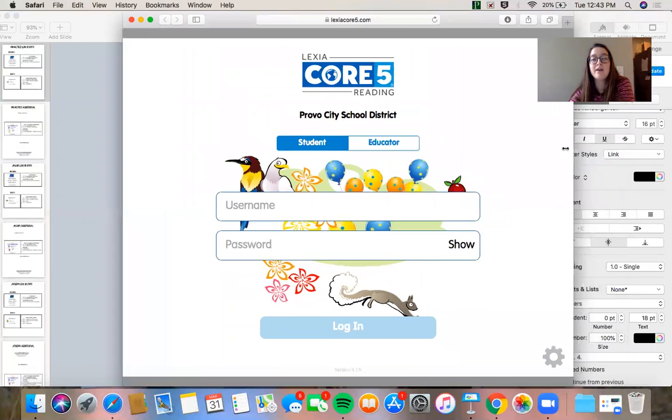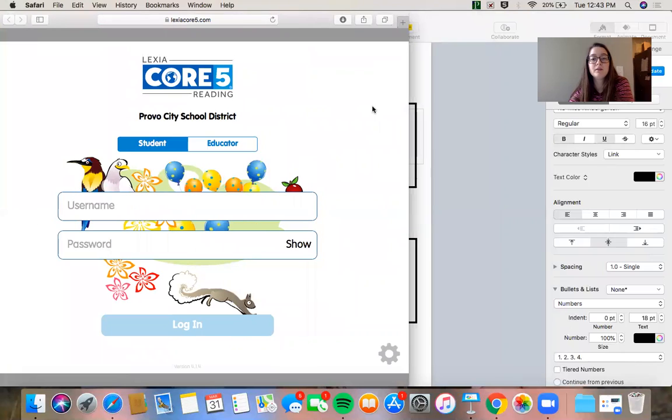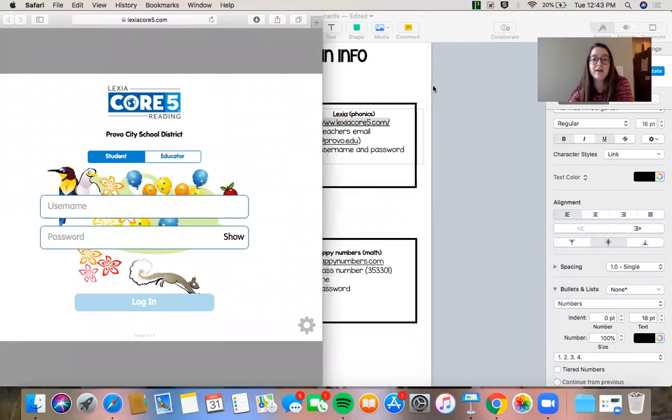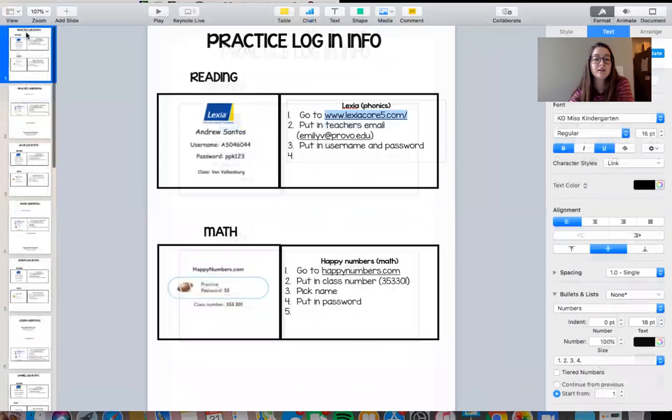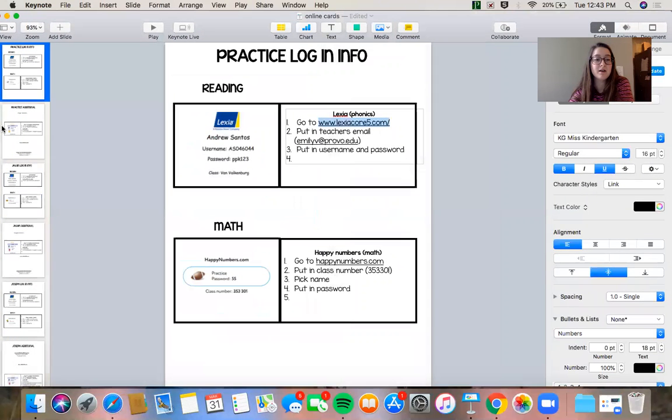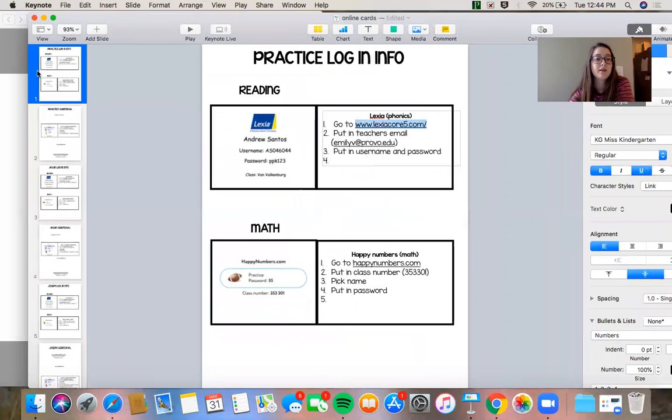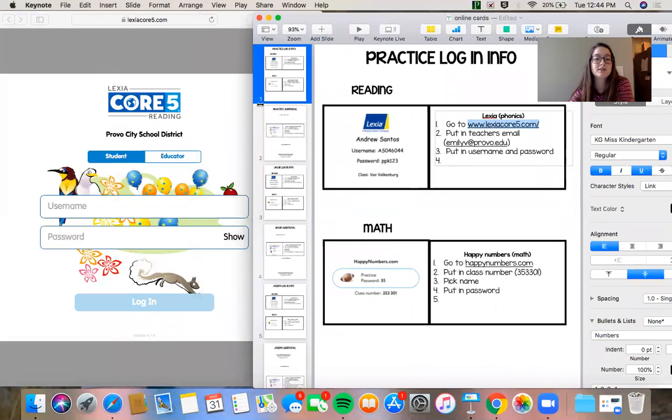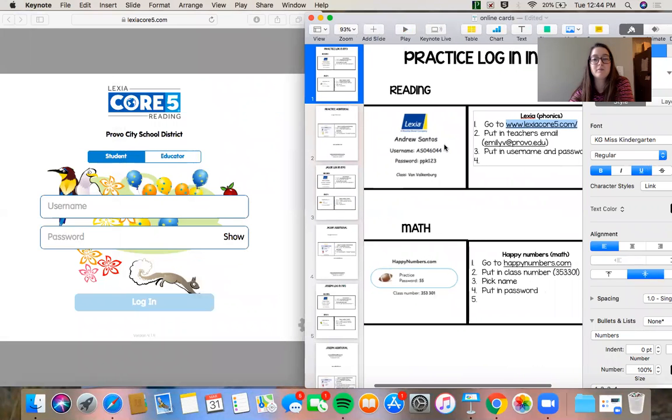Now I've already been on Lexia before on this computer. If I had never been on Lexia it's gonna ask me for my teacher's email. So that's step number two. I would put in my teacher's email emilyv.provo.edu. Okay, after that you only need to do that once, first time you log in with a different computer.